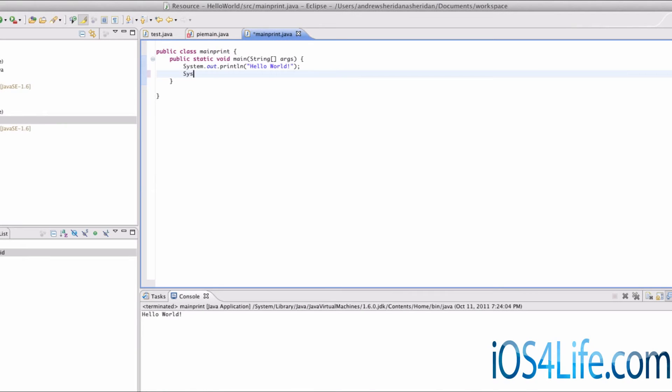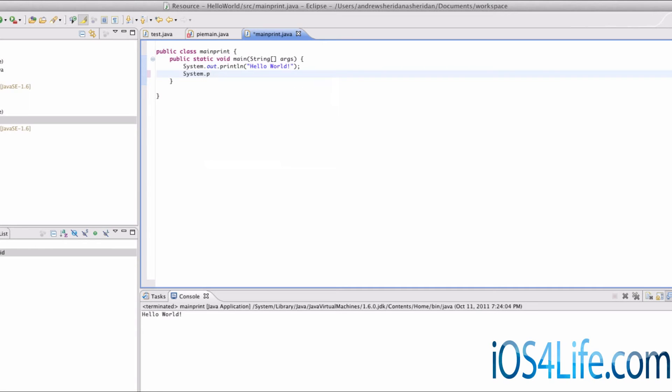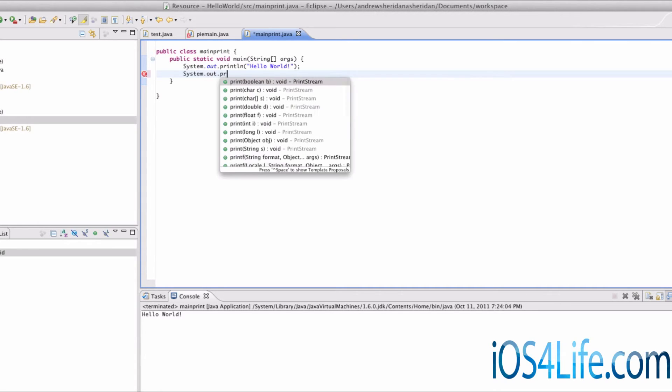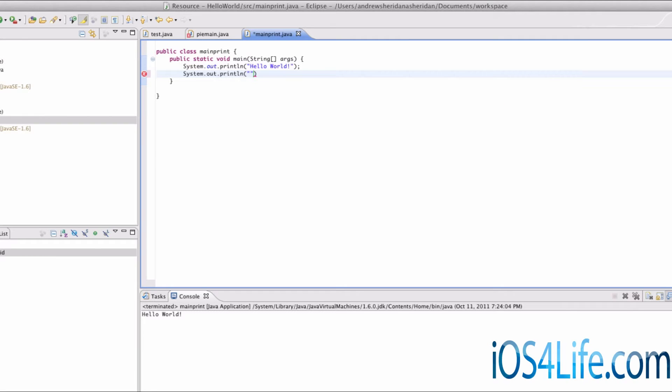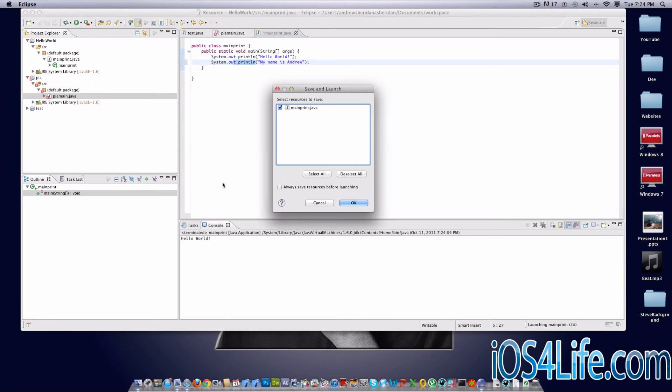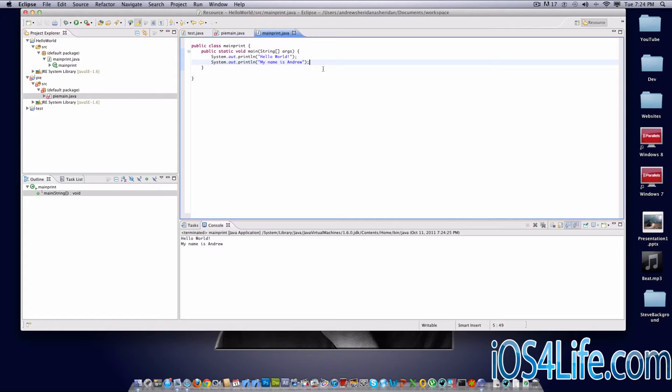Now I'm going to repeat it yet again, system.out.printLine. And now I'm going to say my name is Andrew. Again, same exact thing. You've just got to commit some of these things to memory.